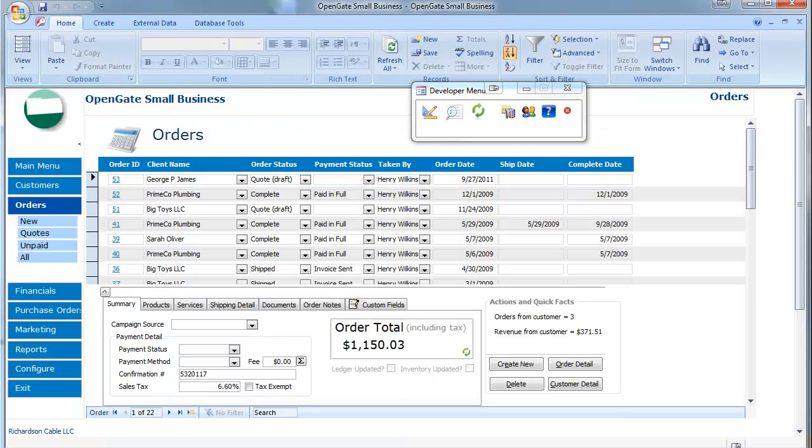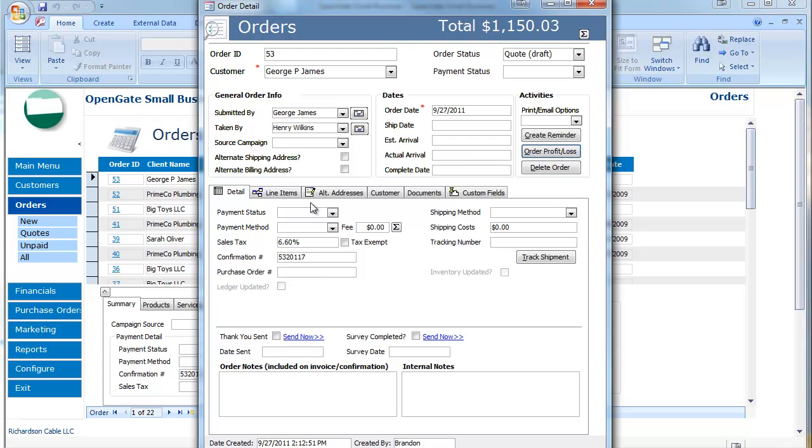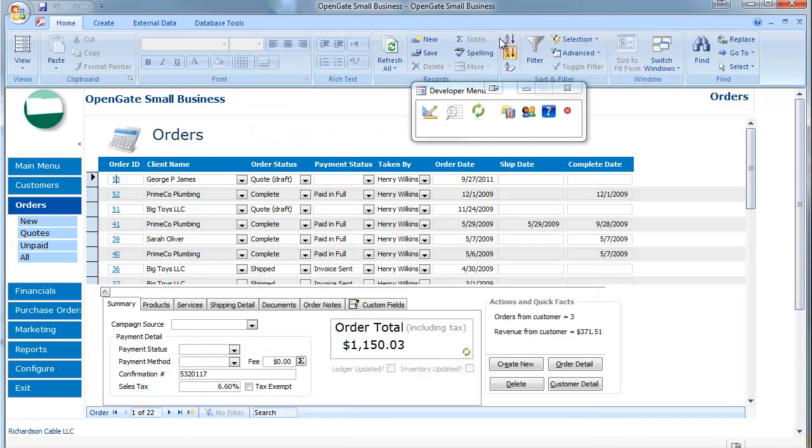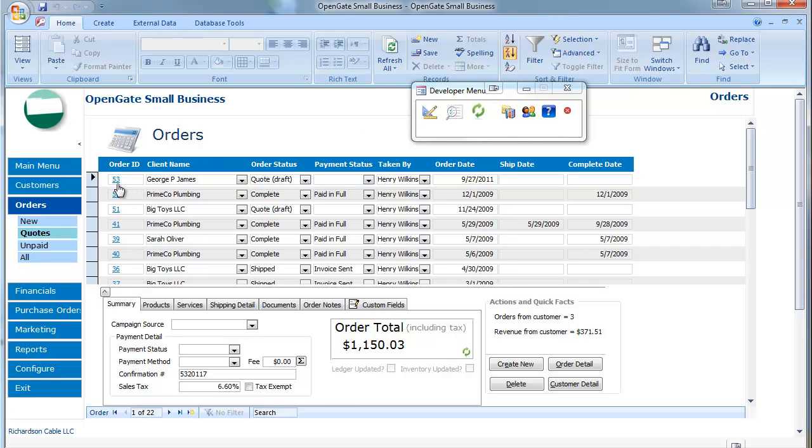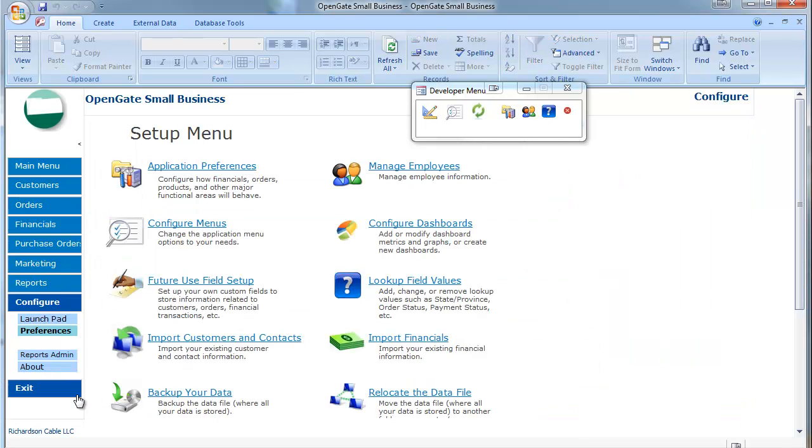If you need to enter in your purchase order numbers and things of that nature, you've got that here in the order entry. And another feature that many customers want is that they have their own order or job number they want to be able to attribute here. So you can actually set that.